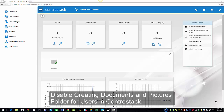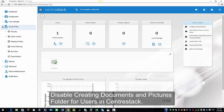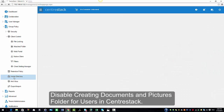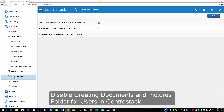I'm logged in as an admin in my management console and I'm going to go ahead and show you where this feature is located. From the left pane, we're going to select Group Policy, then we're going to select Client Control, and we're going to select Home Directory. As you can see, this is where our feature is located.